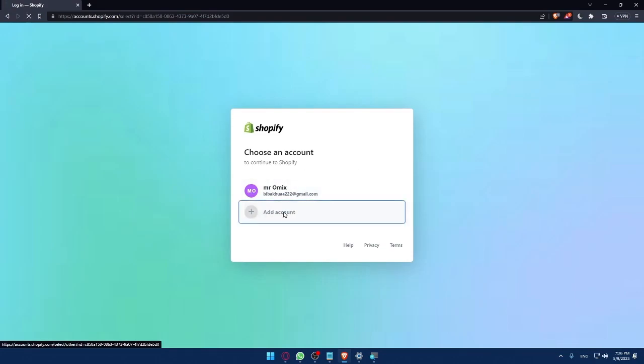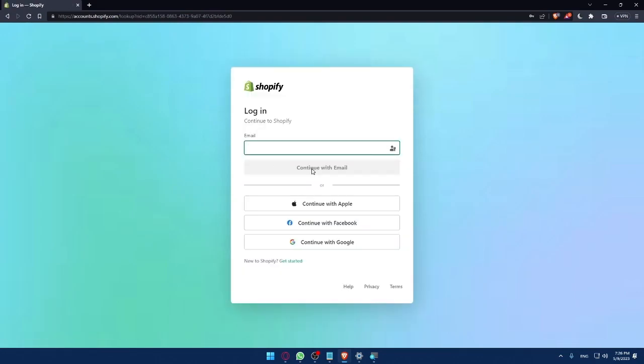But for you, you can simply click on Add Account and fill the email, then enter the password, and you will be logged in into your account.